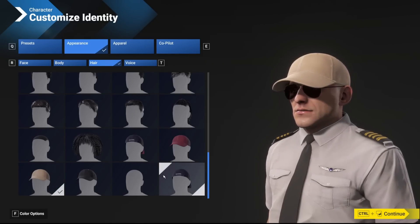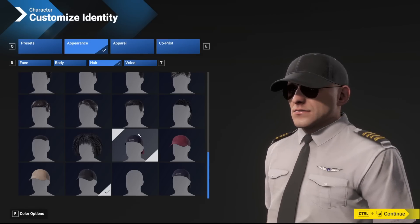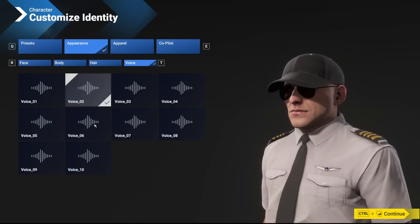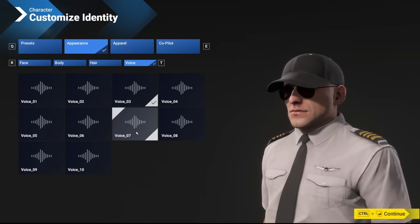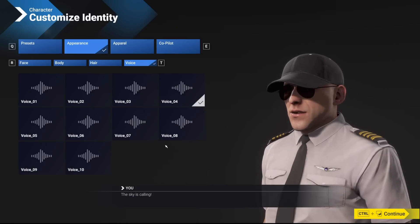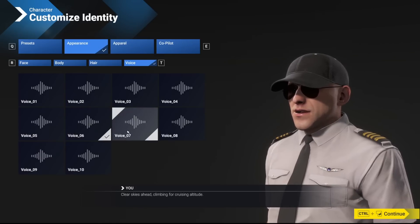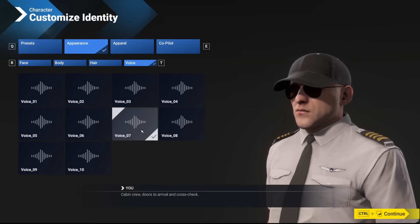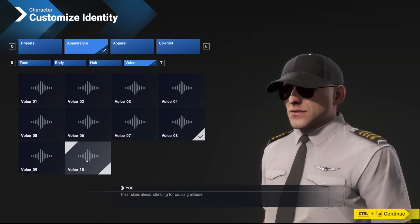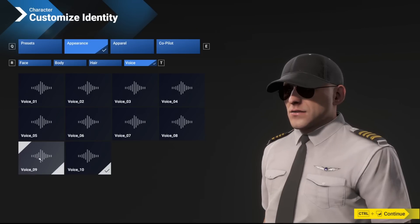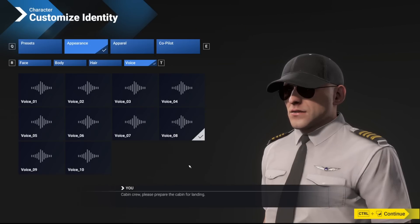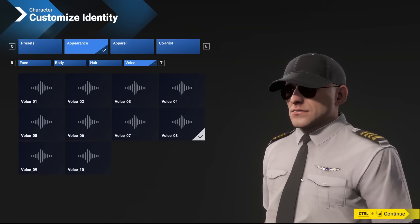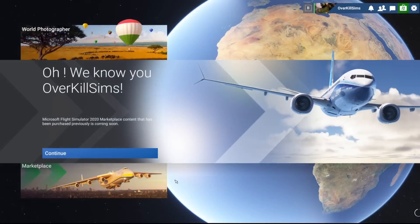The hat is honestly. Oh, there it is. My black hat. I'm sure you guys have seen it on the channel many times. All right. What voice options do we have here? Voice stops over kill sims. Green light for patient extraction. The sky is calling. Entering space. Clear skies ahead. Cabin crew. Doors to arrival. That almost sounds like Q8. Anyway. All right. Moving on.